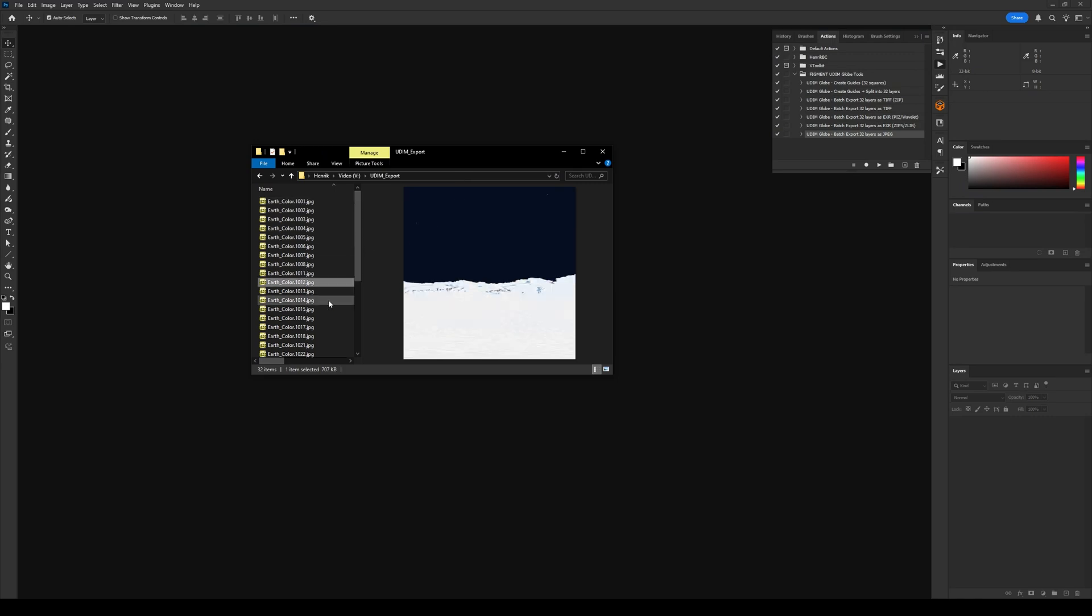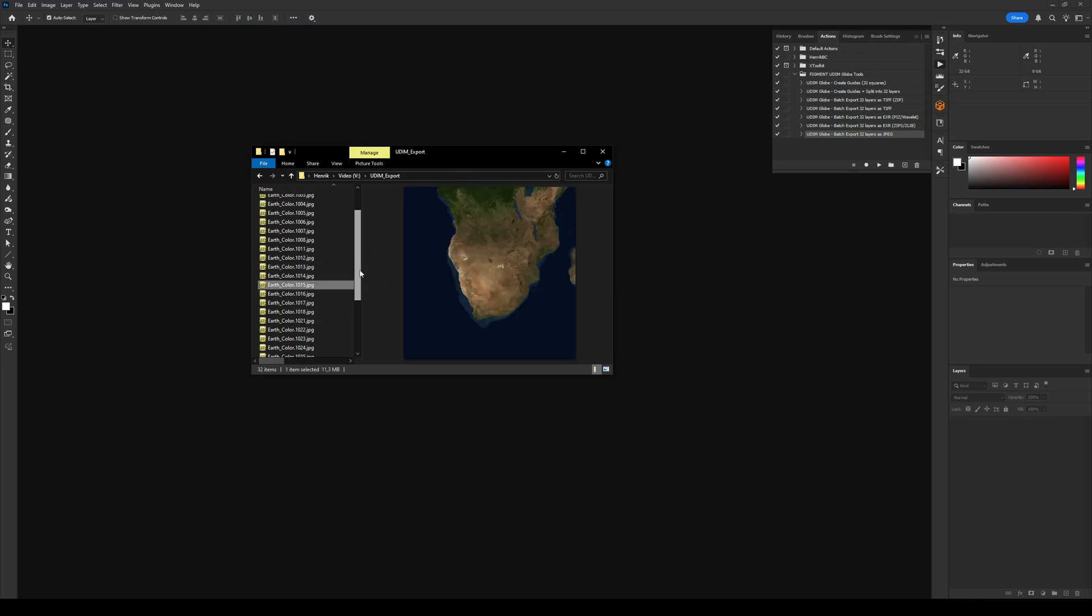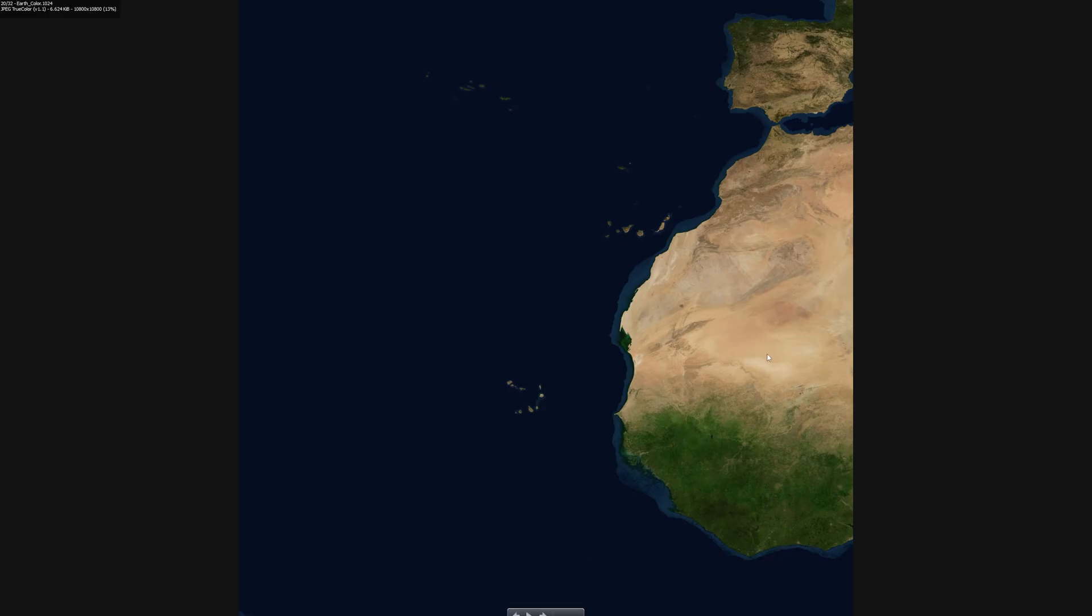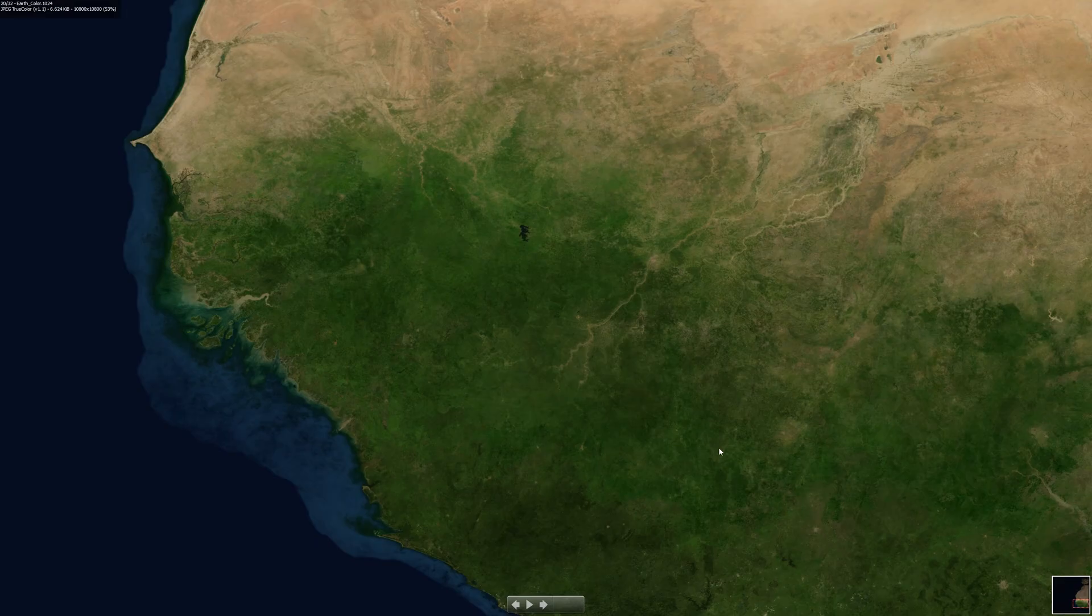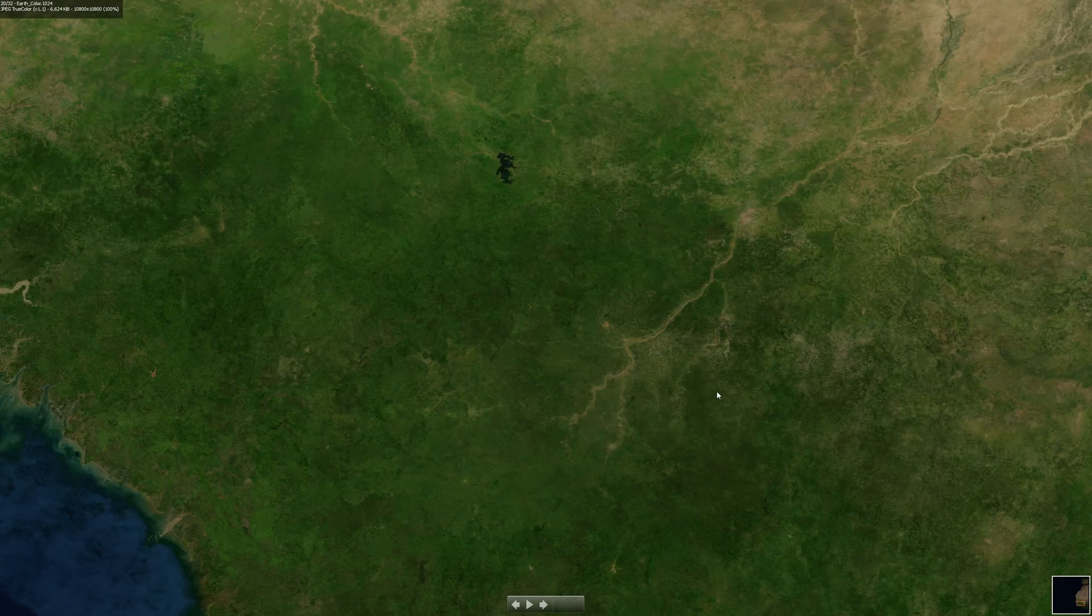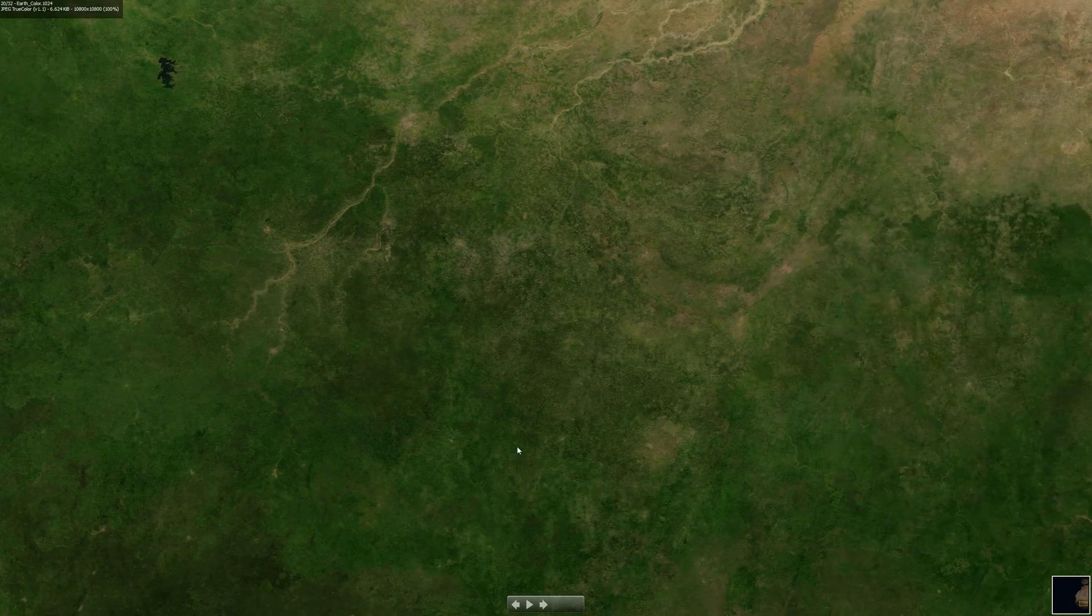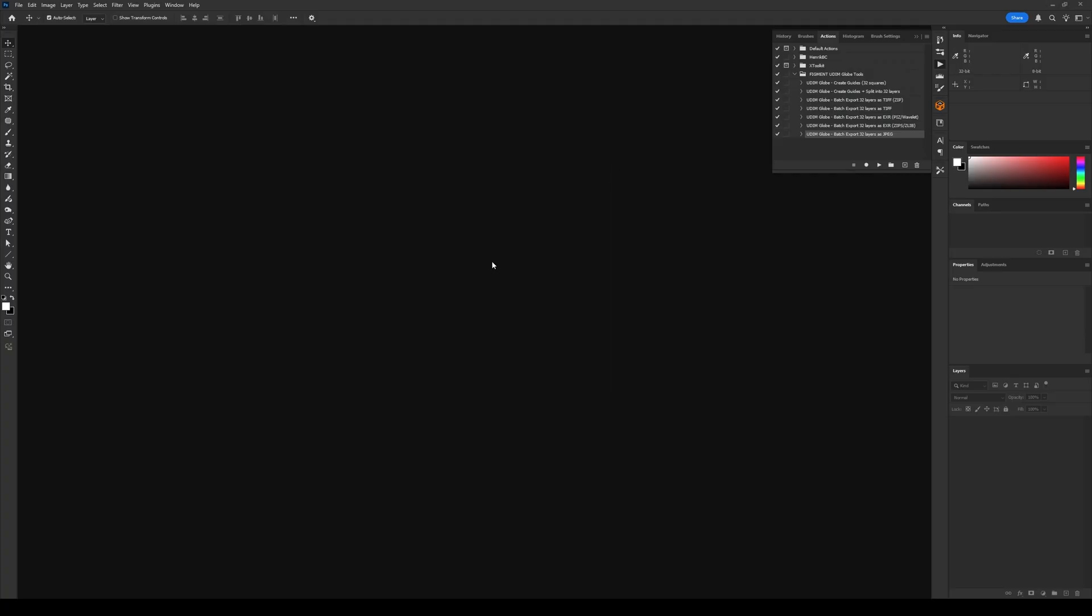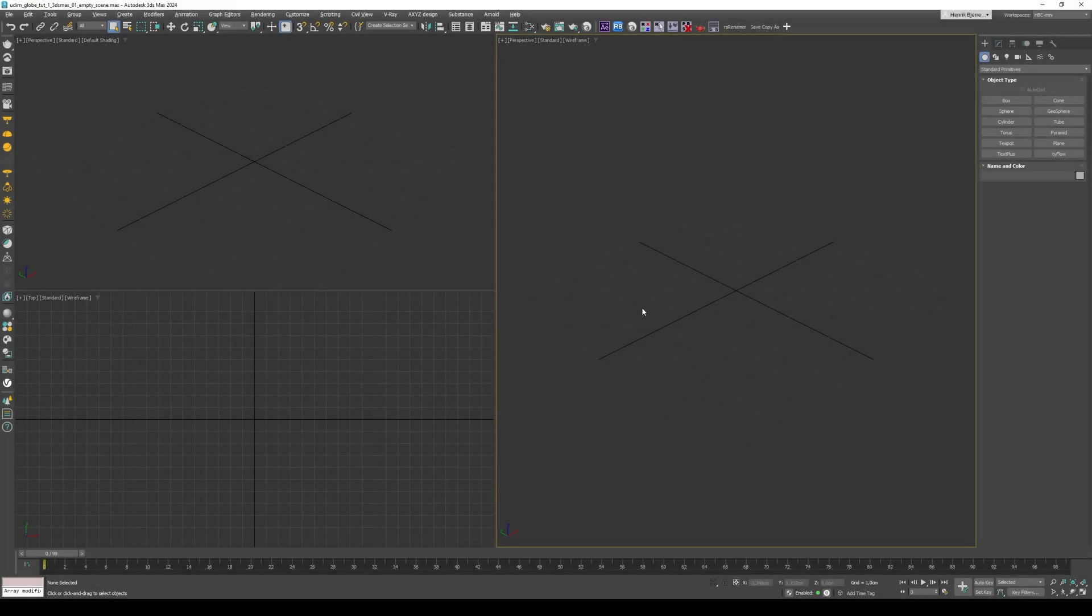Hi, I'm Henrik. In the second video for Figment UDM Globe, I'm going to show you how we can use the batch exported UDM textures that we created in the first tutorial, and then import them into 3ds Max and apply them to one of the FBX spheres using V-Ray. So let's see if we can get these mapped in 3D.